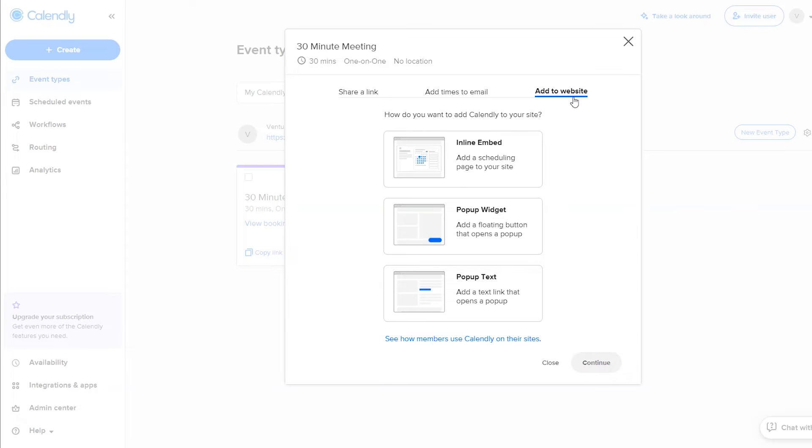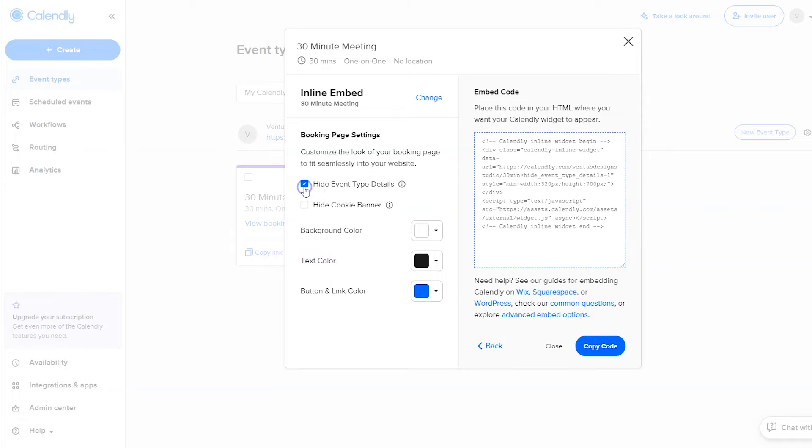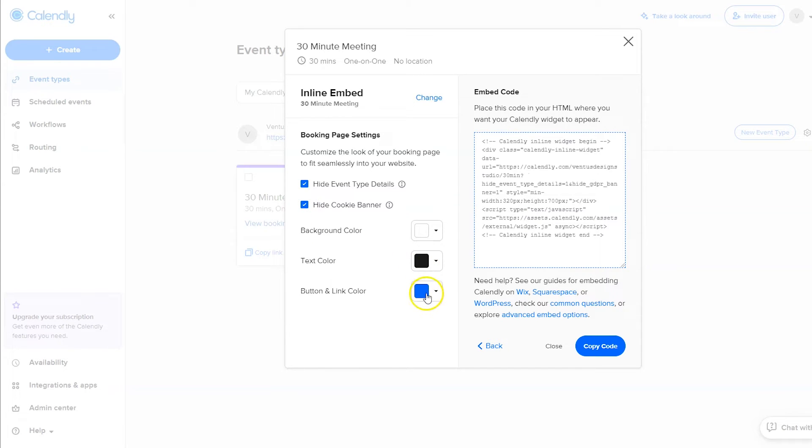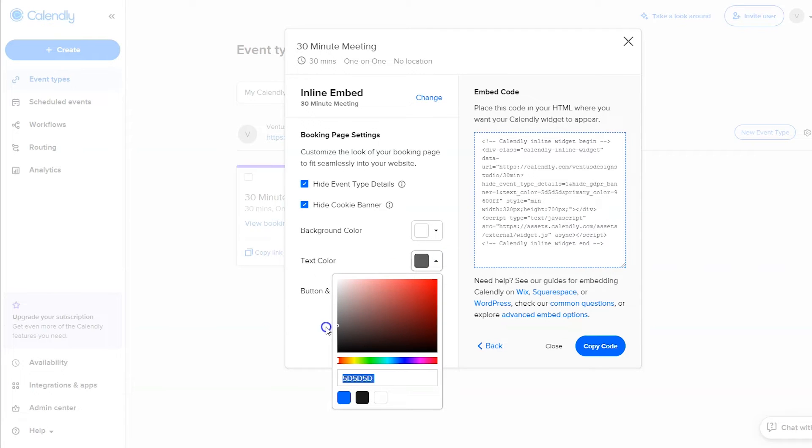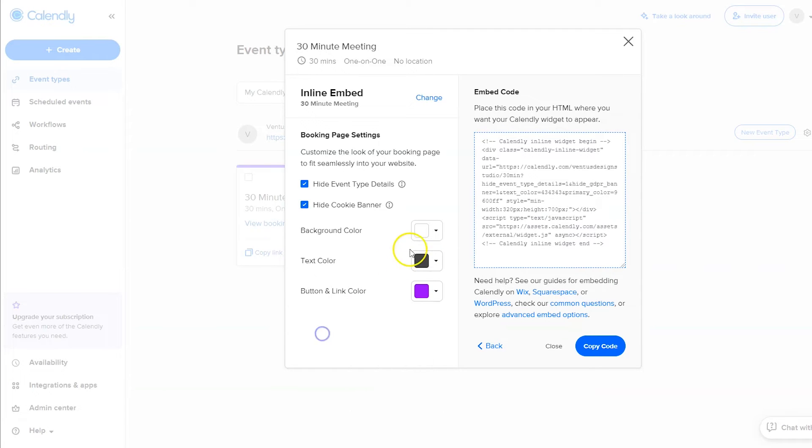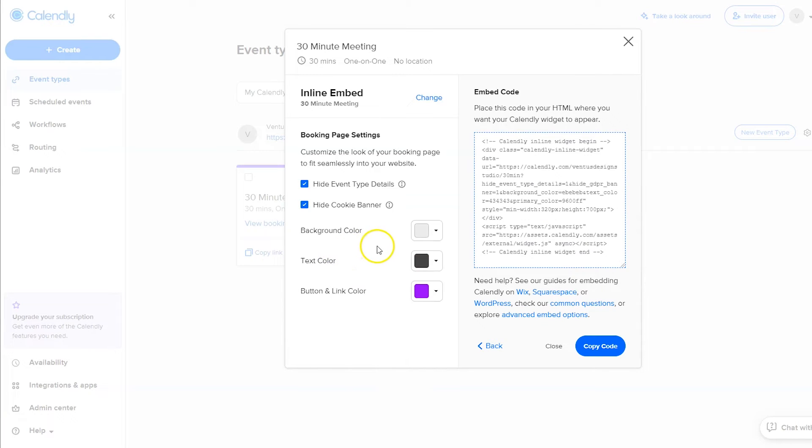The first one is inline embed, so select that one and then click continue. This is the one I use the most for my client sites and also the one that I use on my site. I just think it looks really streamlined when it's added directly into your site. You probably want to hide event details so they don't show up in Calendly and your site, just put them on the page, it's going to look better that way. And then if you have a cookie banner you can also hide that. And then you can change your button and link color and your text color if you'd like, and the background color also.